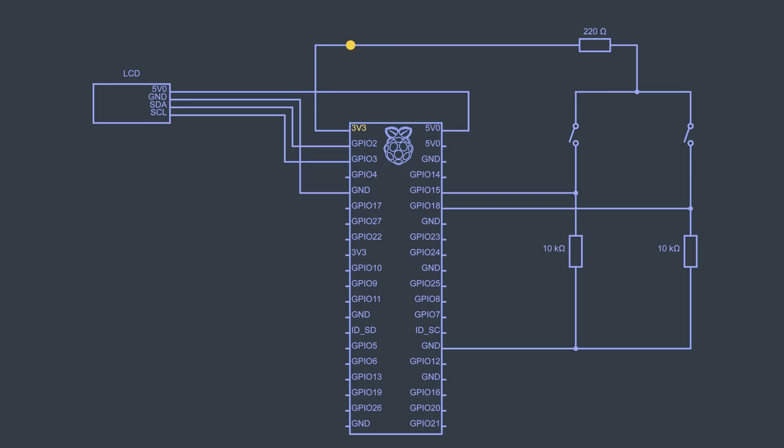I can have a logic up ring that touches either a dash ring or a dot ring, sending a logic up signal to the program. When the rings aren't touching, the signal is pulled down by a resistor. Finally, the result is sent to a small LCD display.